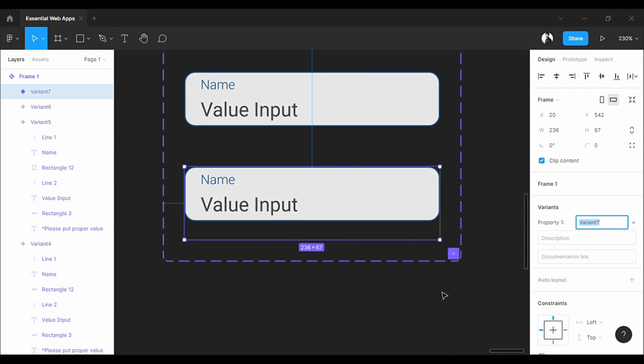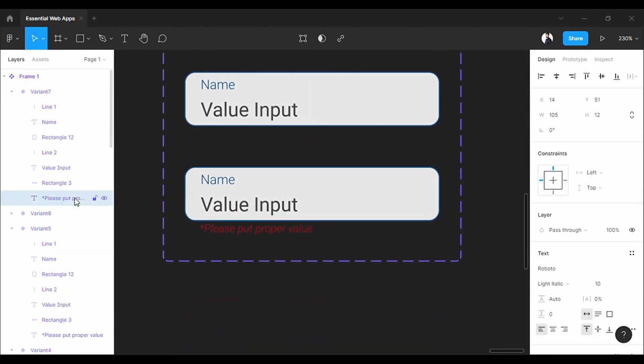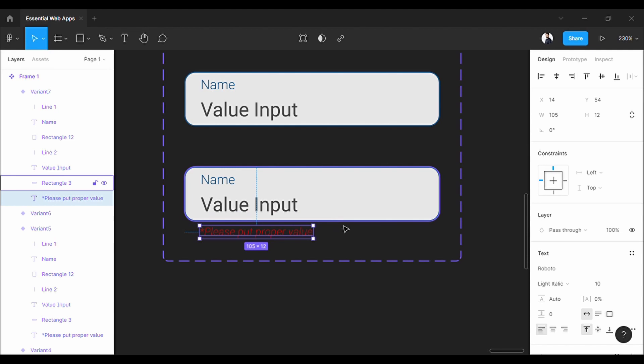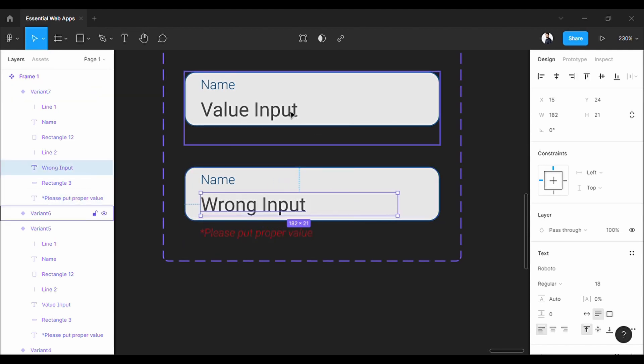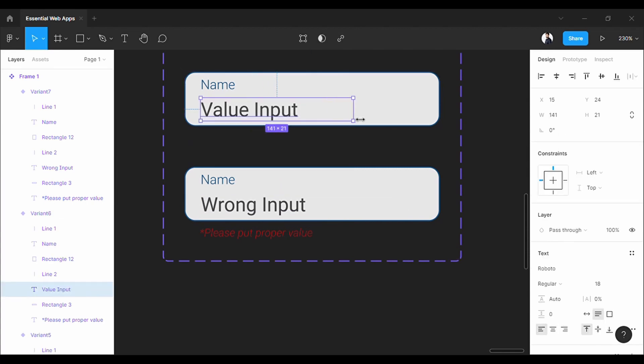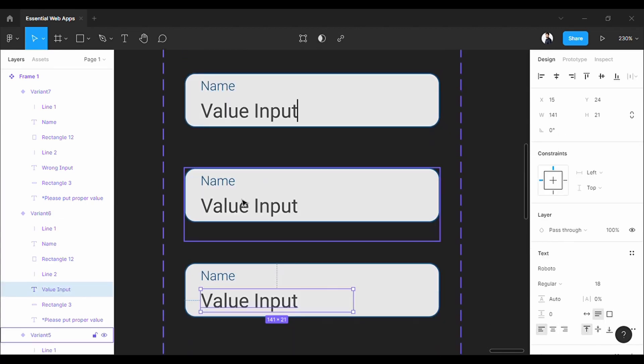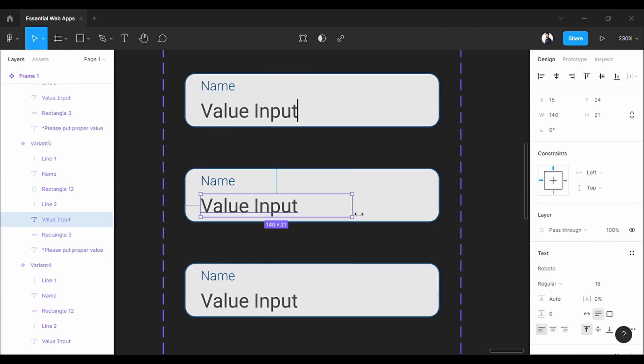So, I am gonna pull down the error message from behind the input layer. Change it to the wrong input. I am increasing the text box width for better flexibility for a custom text that I am gonna put later on.